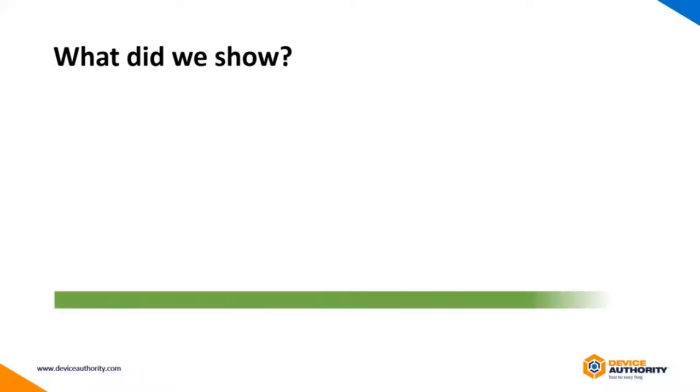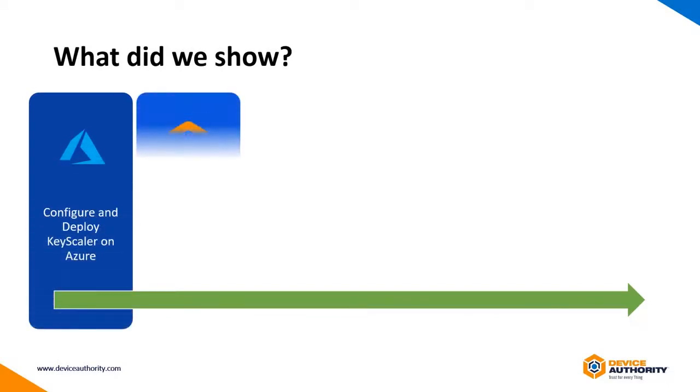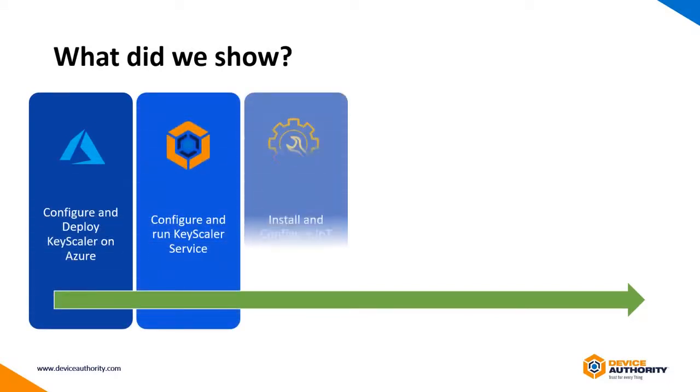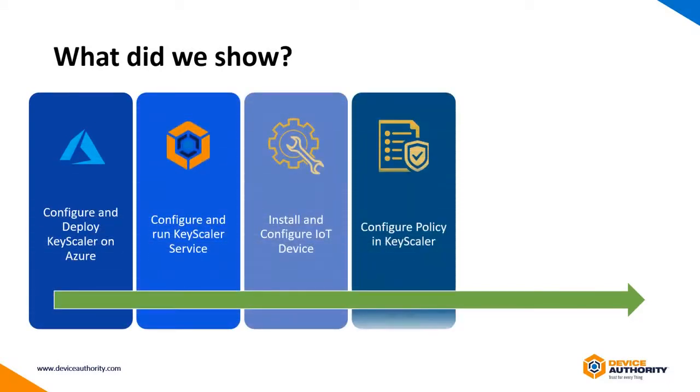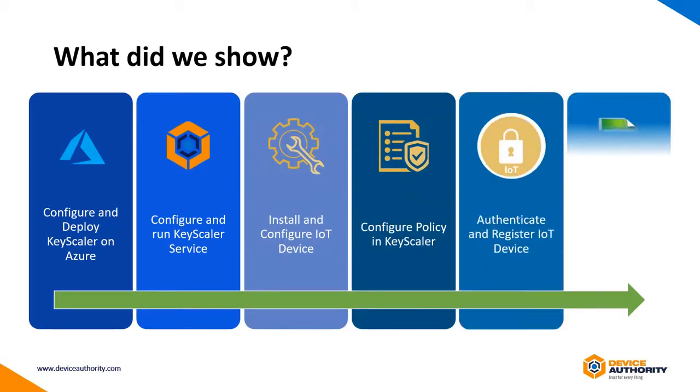In summary, we have shown, starting with Azure Marketplace, how we can secure an IoT device with Device Authority Keyscaler in six simple steps.